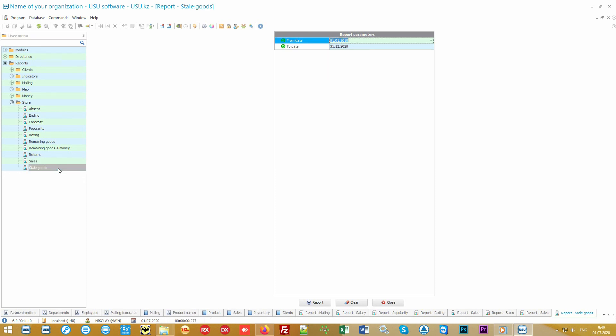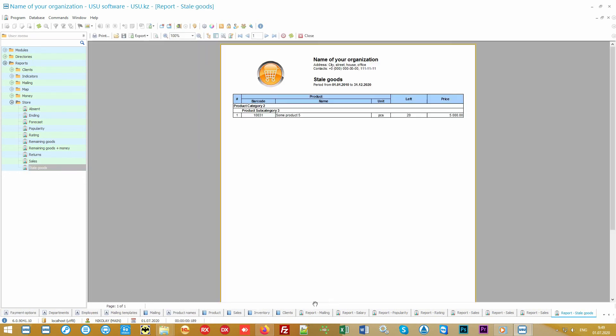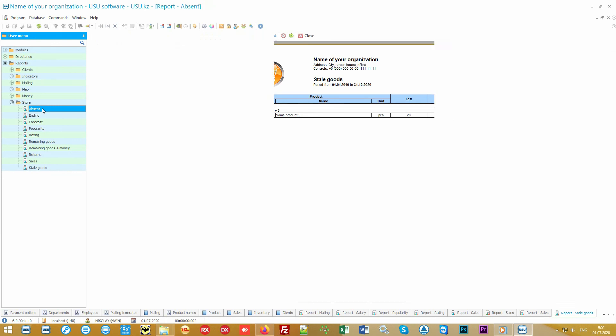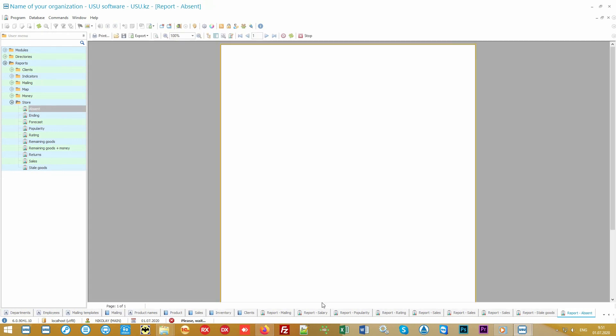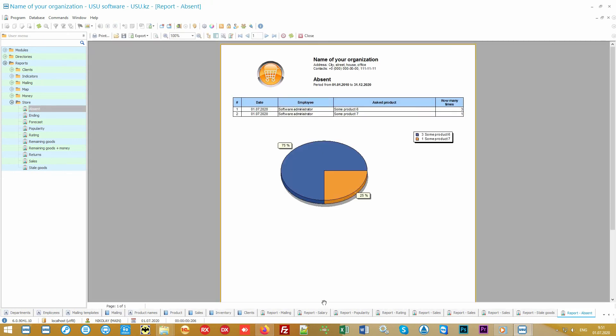Our software can display stale goods so that you can quickly make managerial decisions about what to do with them so as not to incur any losses. Moreover, our software is one of a kind which allows the seller to mark the product that was asked but wasn't present. For example, it wasn't available or you just simply don't import it. And this is all lost profit. Now you can eliminate lost profits by translating it into your extra income.